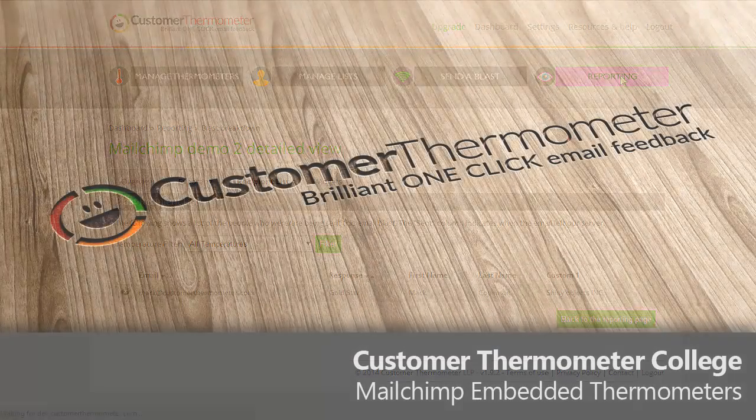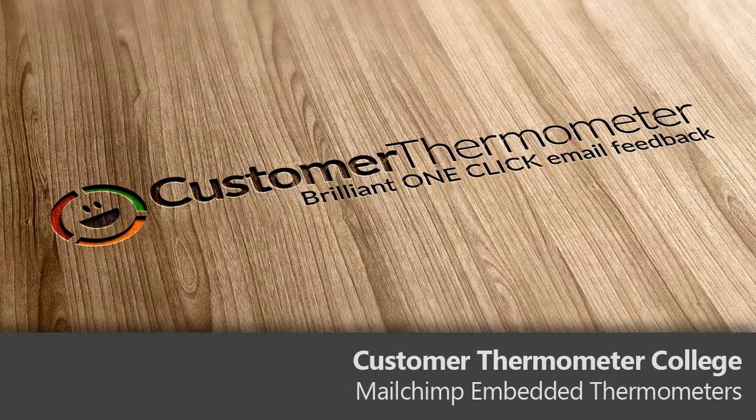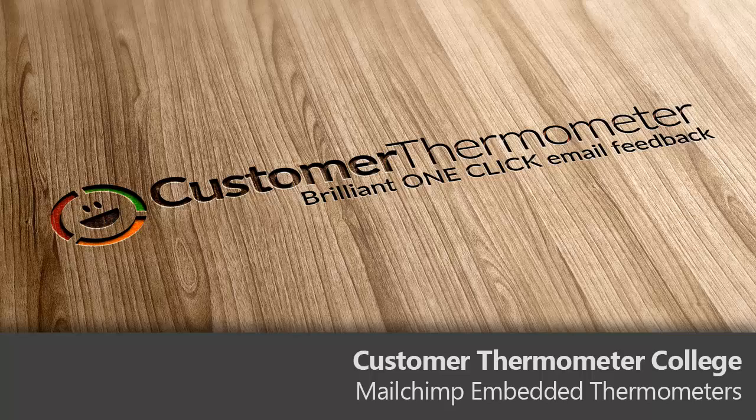That is how to connect the two services together. If you have any problems at all, then do get in touch by dropping us a line using the contact form below. But in the meantime, enjoy embedding surveys inside your email marketing. Thank you.